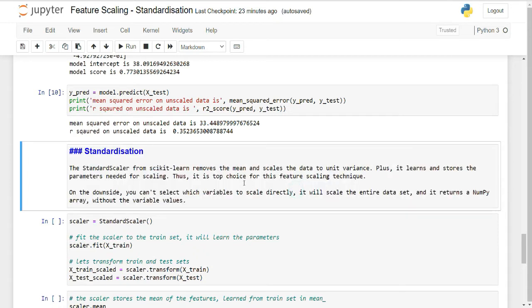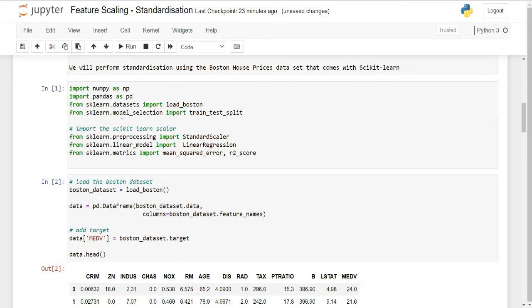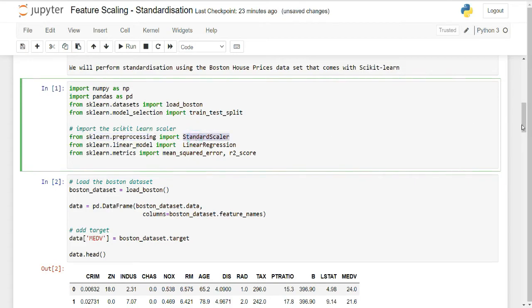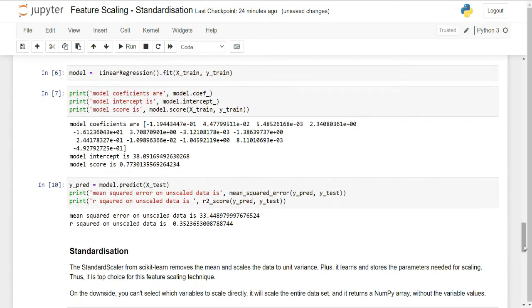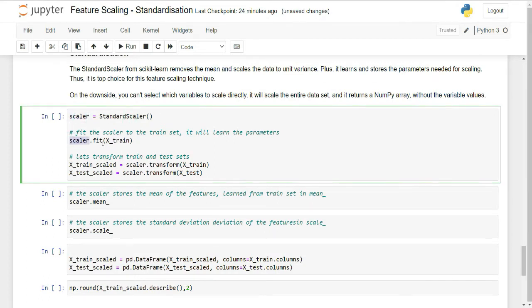Now let's standardize the data using scikit-learn. From sklearn.preprocessing I import StandardScaler. I create an object of StandardScaler and fit it on the training data only — always fit your scaler on the train data and then use that fitted scaler to transform your test data. This is very important. I then transform both train and test sets.